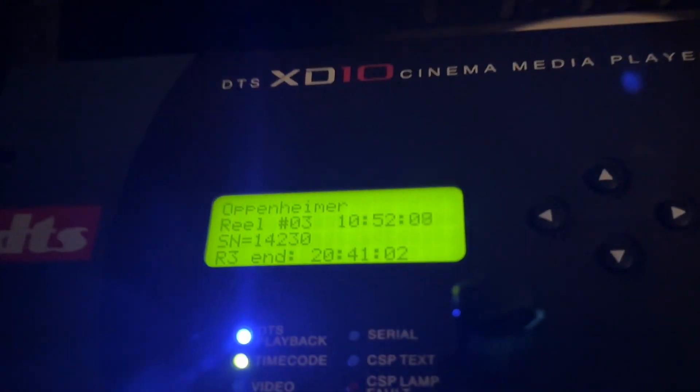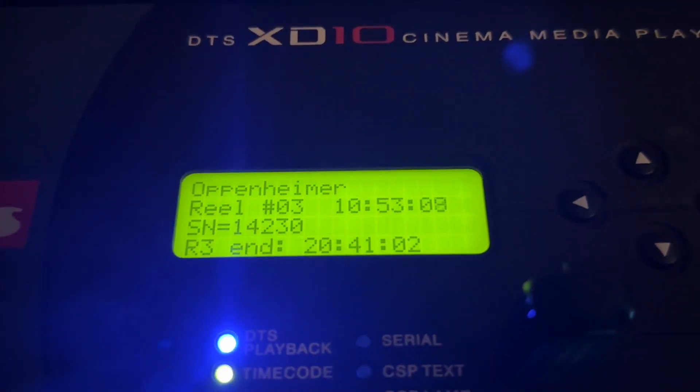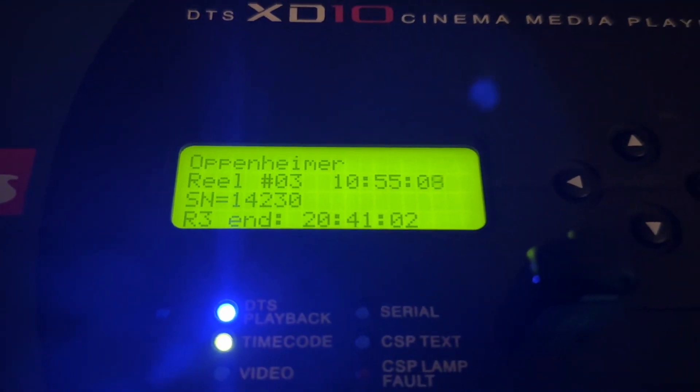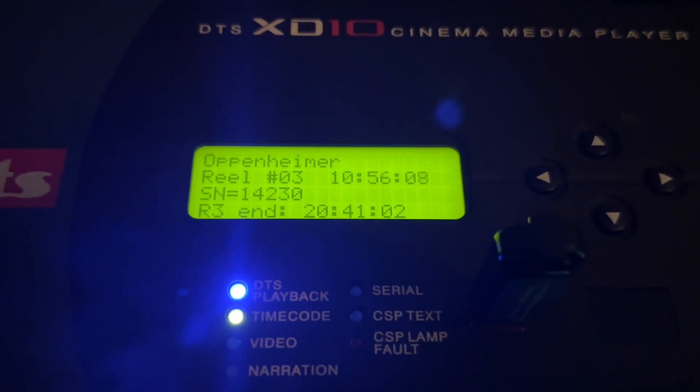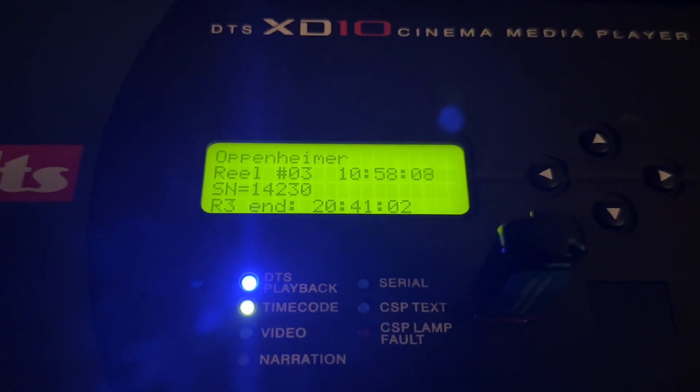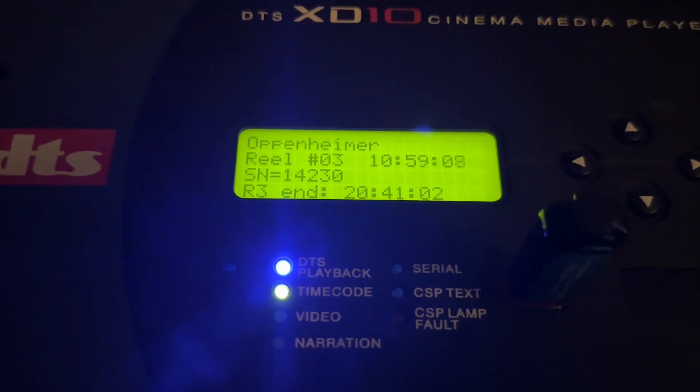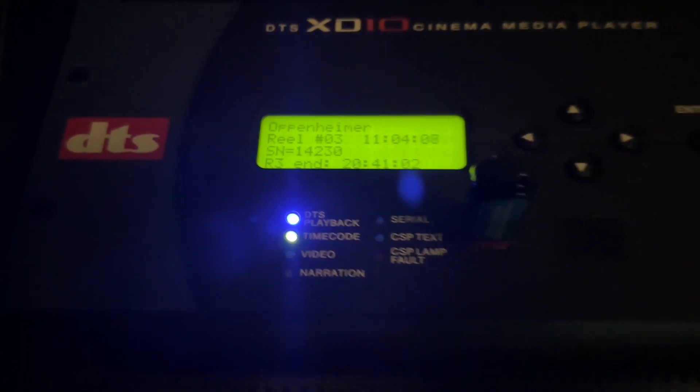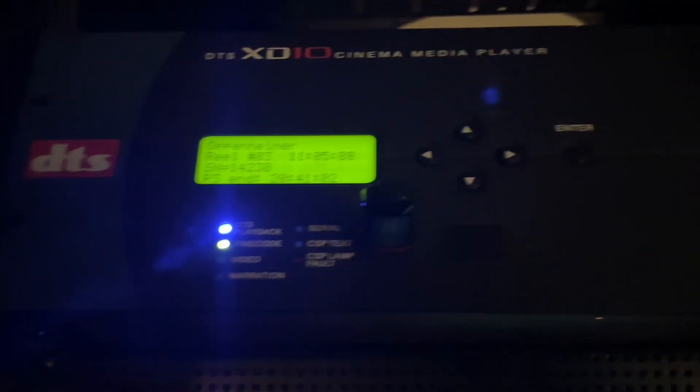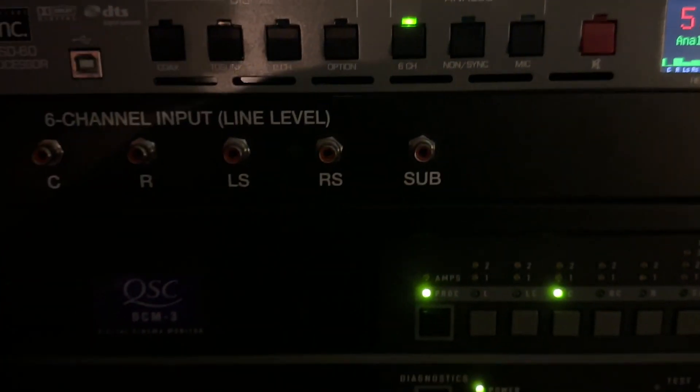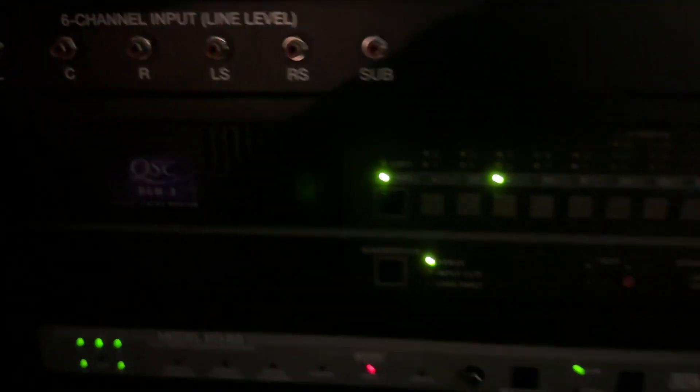It's synchronizing the code to the film from that laser device that I showed you. We're on reel 3, 10 minutes into reel 3. And it's synchronizing the sound to the film. The audio is coming from here and then being fed into the audio processor.